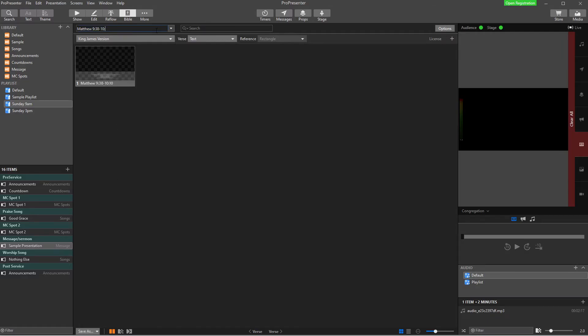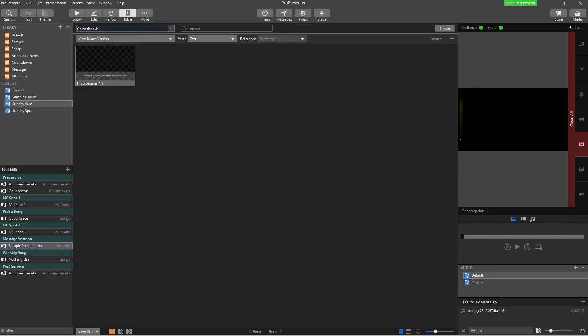If I wanted to, I could go back up here. And the other way you can do it is you can type in just the number. So if I typed in Colossians 3:17 and hit Enter, it's going to go to 4:1.